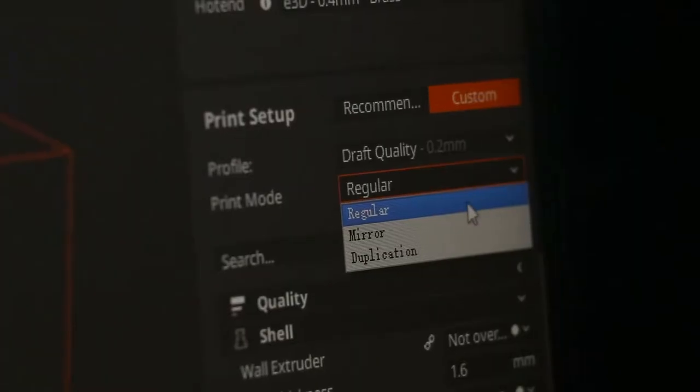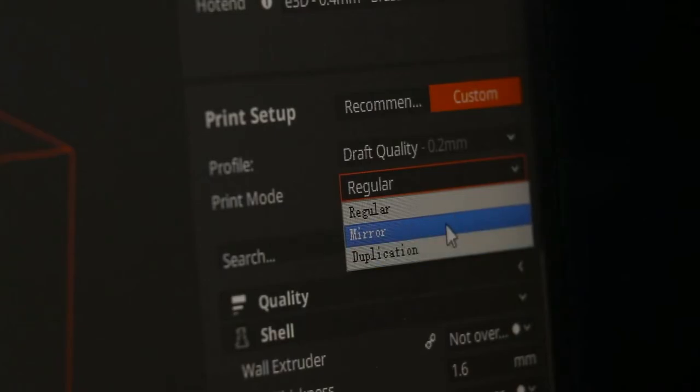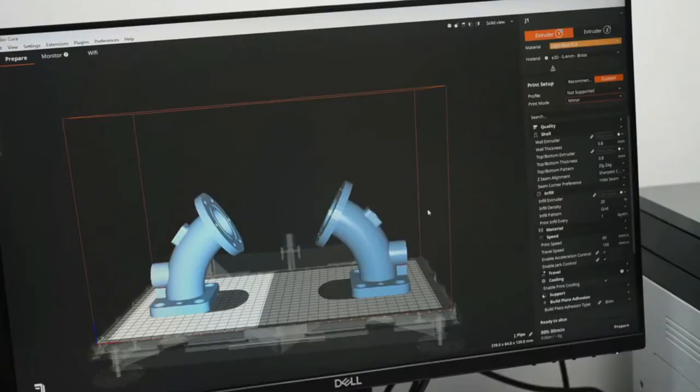The Jade Labo Cura is tailor-made for Jade Labo J1. It's free and open source.